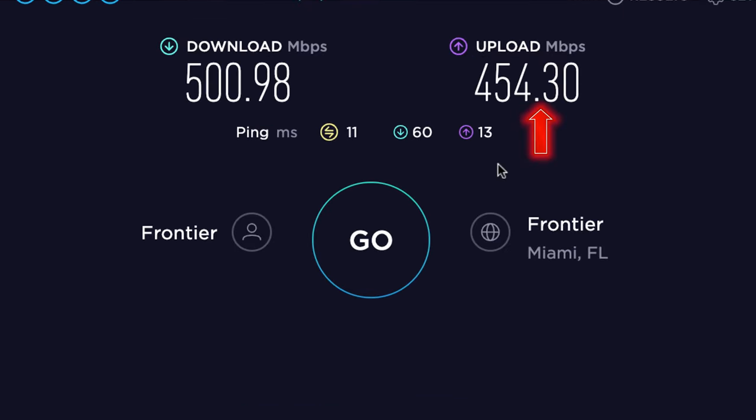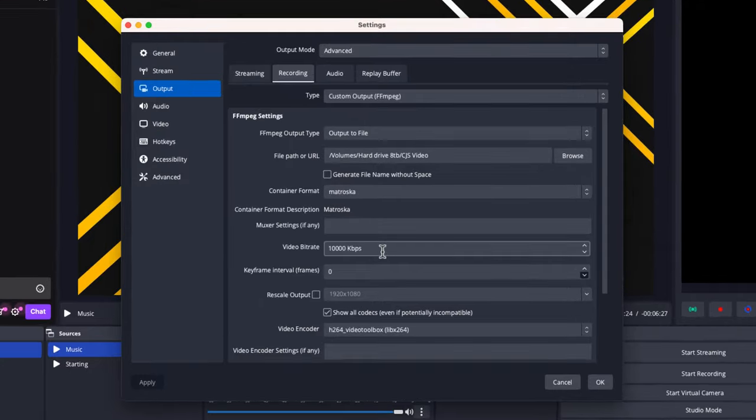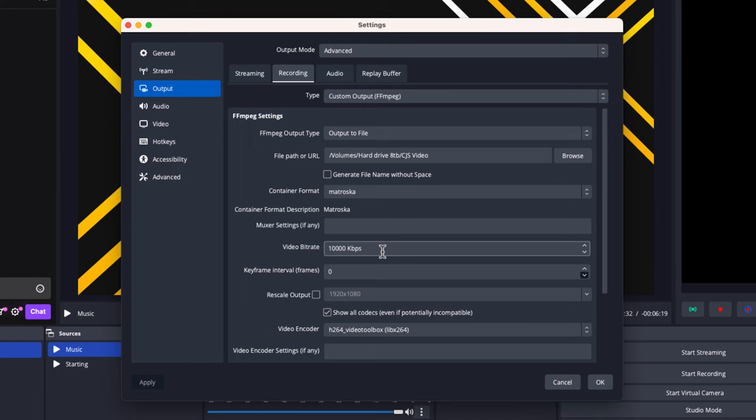I have 454 Mbps upload, meaning I have 200,000 bit rate available in OBS. But I'm only using 10,000. That's the sweet spot I found for the quality of content I want recorded through OBS. Yes, you can go higher for higher quality, but it also puts more strain on OBS. I've found 10,000 to be the sweet spot.